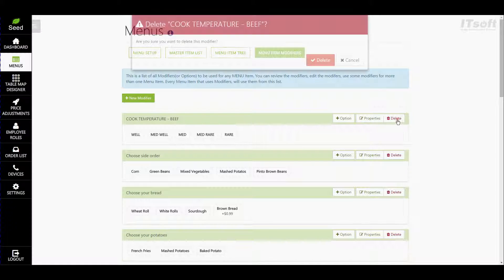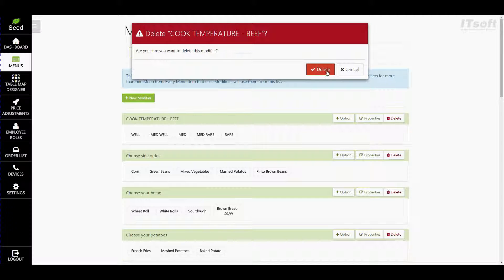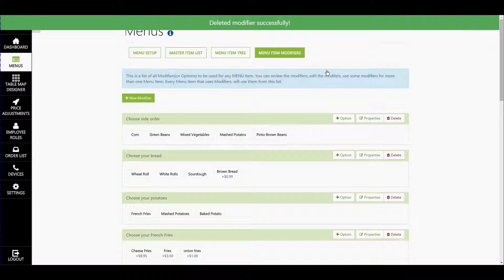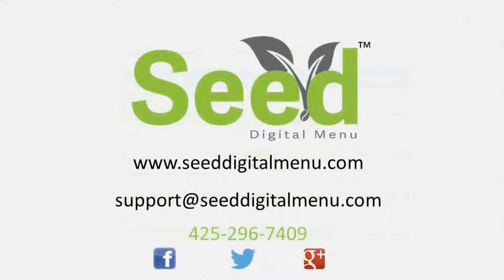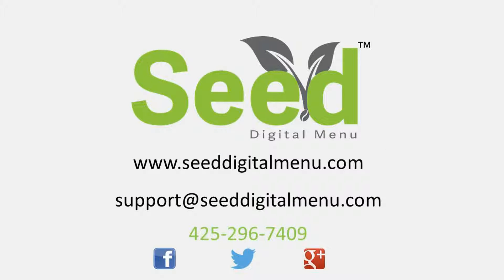If you have any additional questions or need a little bit more help feel free to email us at support at cdigitalmenu.com or give us a call at 425-296-7409 and one of our dedicated seed specialists will be more than happy to help you.